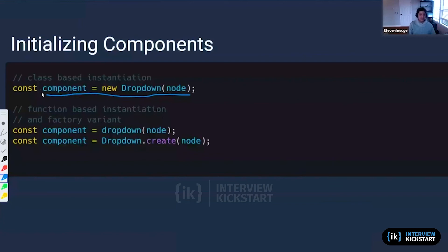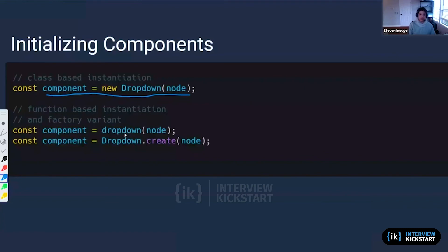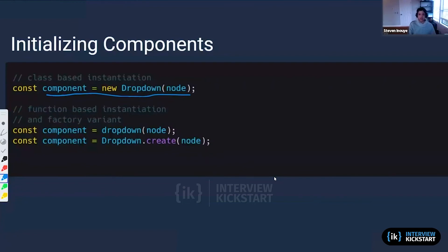In class-based instantiation, it would look something like this, where we have a const component that's going to equal a new Dropdown(node), which is going to reference into a class. Then there's function-based instantiation, which looks very normal, where we just have a dropdown function that pulls in the node. And then there's a factory variant, which utilizes a Dropdown.create. That is basically a Dropdown class with a create node.